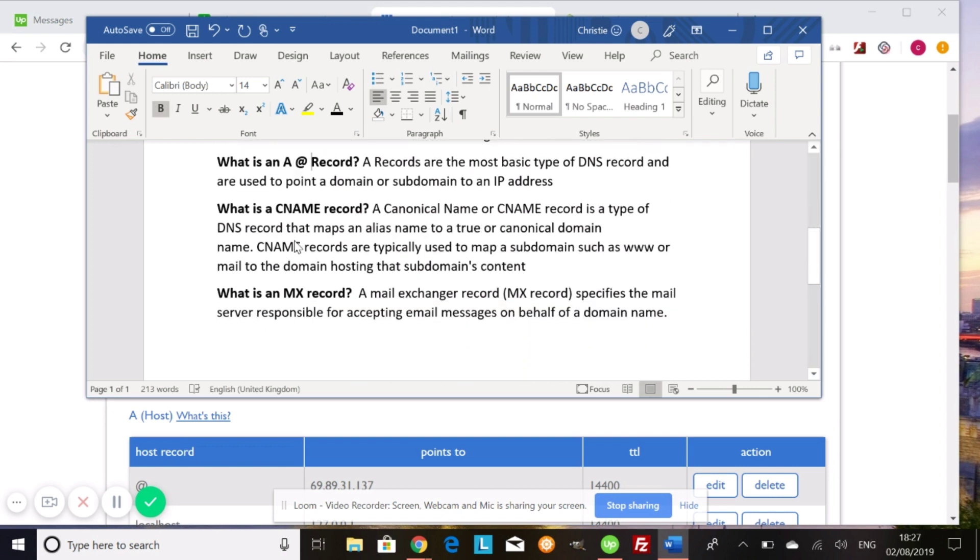And lastly, what an MX record is, this is what controls your email. Like I said, Shopify doesn't have email hosting, and this is something you might have to change in order to continue receiving emails at your domain name. It stands for mail exchange record and is the mail server responsible for accepting email messages on behalf of the domain name.